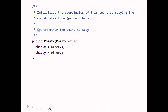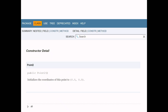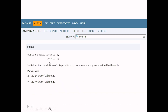The copy constructor has a parameter, so document it with an @param tag: @param other, followed by a description of what other represents — the other point to copy. When you run javadoc on that, you get the constructor summary section and a detailed section. The two-argument constructor with two @param tags produces documentation showing descriptions for both parameters.